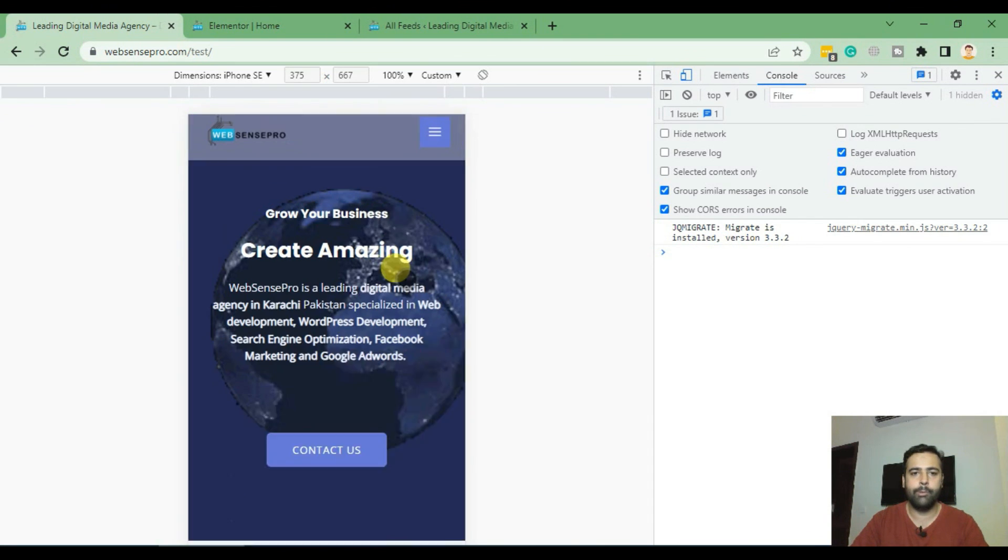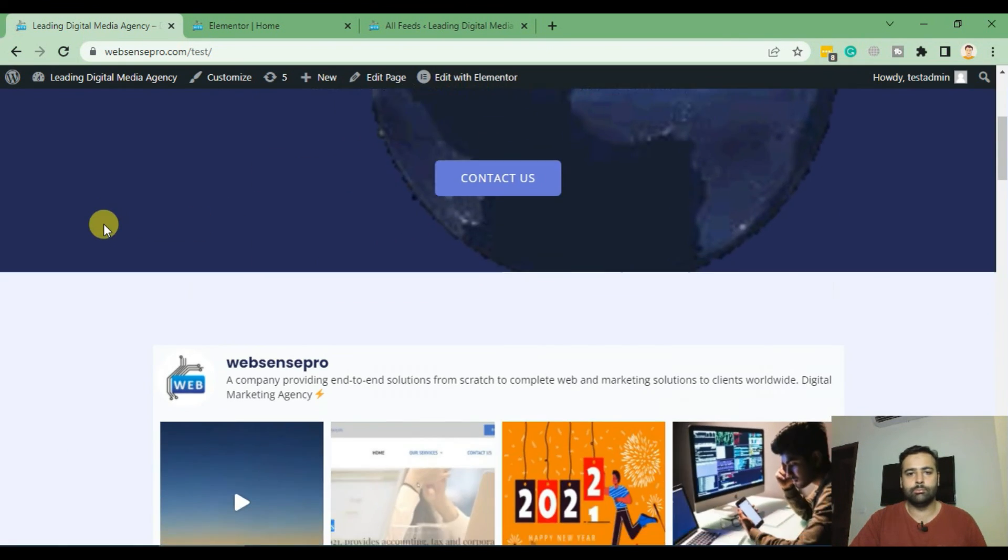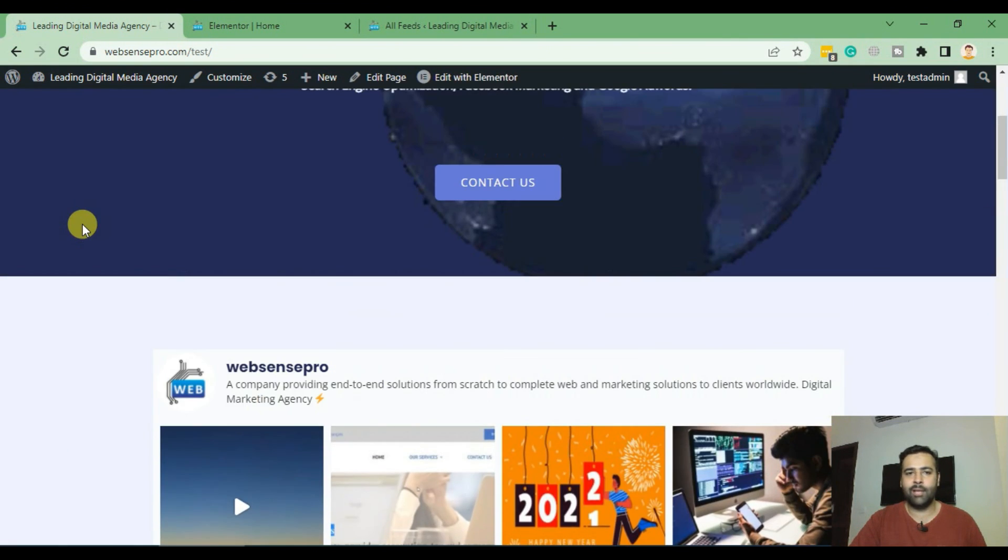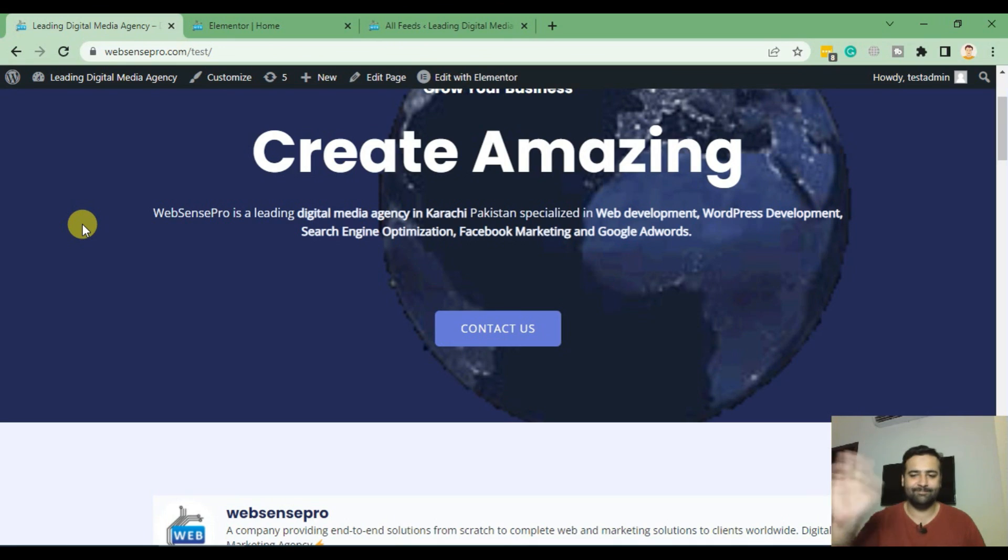Pretty cool plugin, really easy to add on your website. I hope you guys liked it, have a great day.